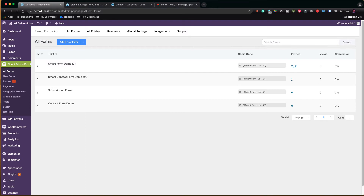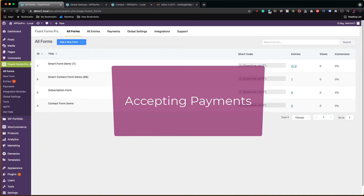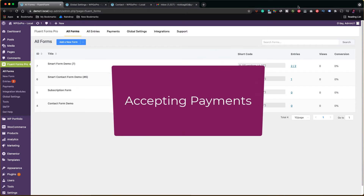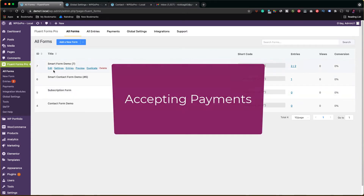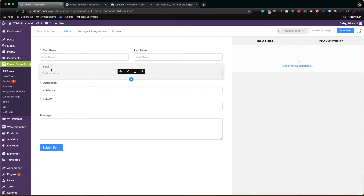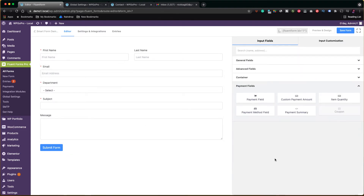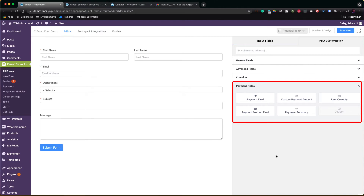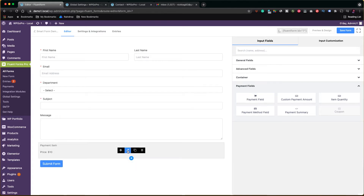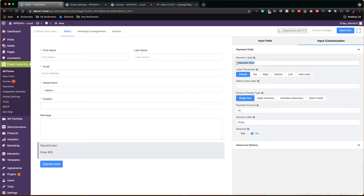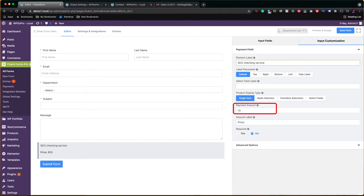Let's now see some extra features of the Fluent Forms plugin: forms for accepting payments via PayPal or Stripe. So, let's edit the form we have just created and add payment functionality to it. I go to the tools on the right and I select the payment fields. As you can see, there are a few fields available to use. I get the payment field, which can be customized to what people are paying for. I will label this field as SEO Checking Service and as payment amount I put $100. I changed the price to cost. Let's save the form now.